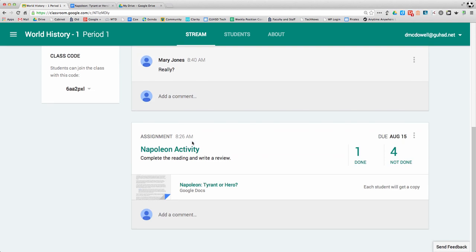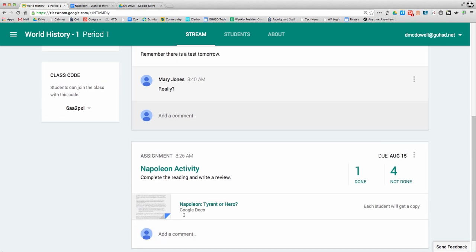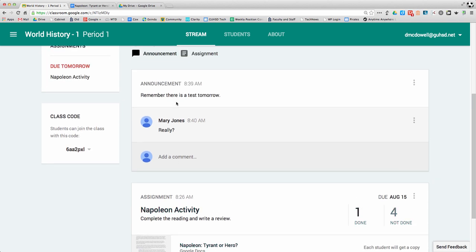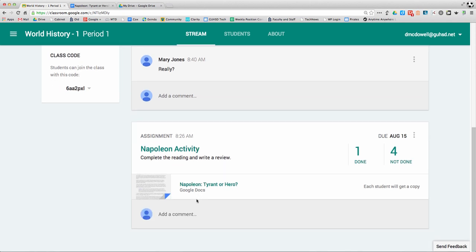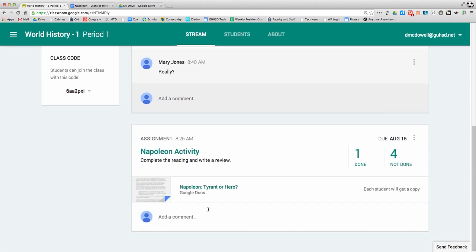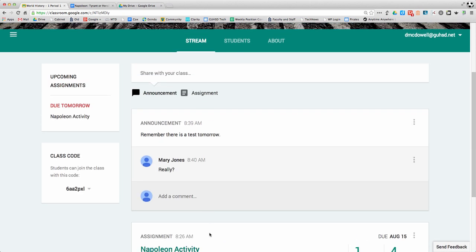On my stream, I can see for any assignments who's done them, who hasn't done them, and the type of assignment. I can add comments to any announcements or assignments, and I can also add a new announcement or assignment right here by clicking on those.